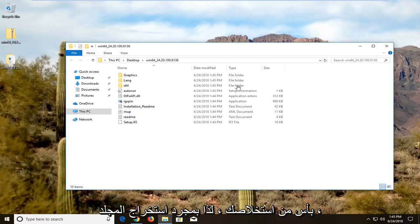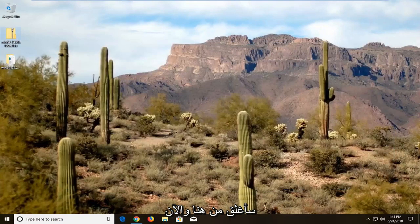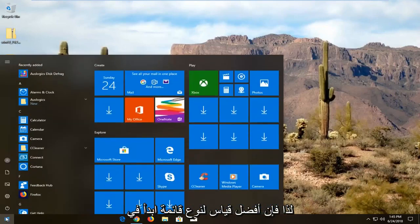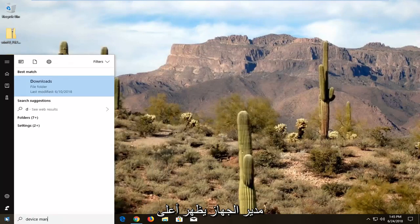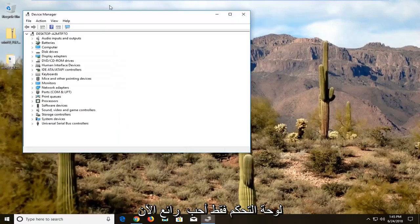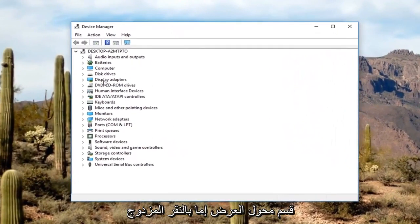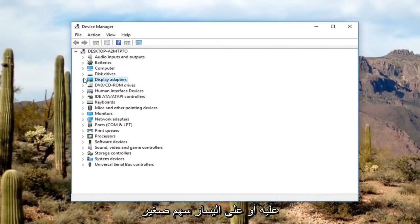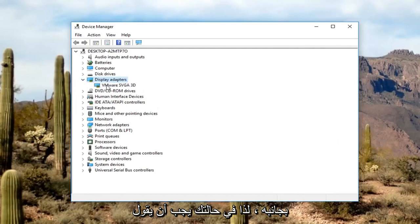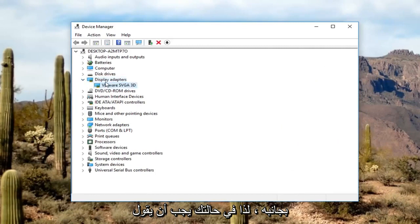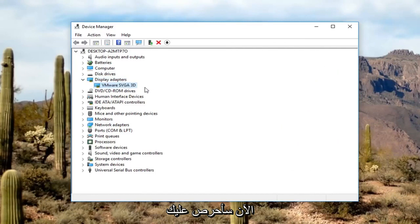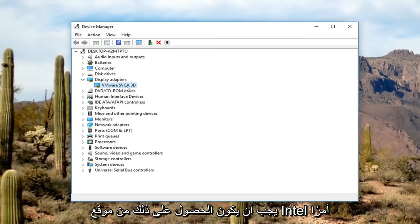Once the folder has extracted, I'm going to close out of here and open up the Device Manager. Open up the Start menu, type in Device Manager — the best match should come up above Control Panel, just left-click on that. Now we're going to expand the Display Adapters section — either double-click on it or left-click on the little arrow next to it. In your case it should say Intel and whatever the graphics type is. Make sure you get that one from the Intel website — it's very important.